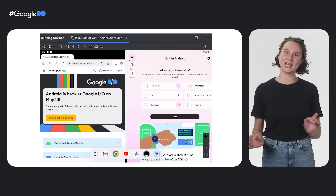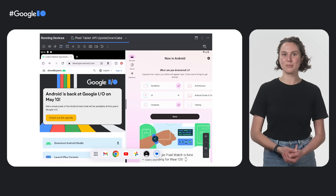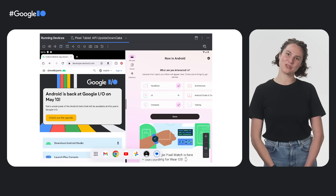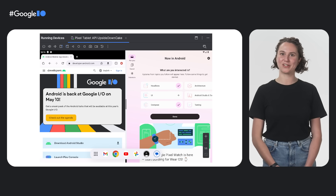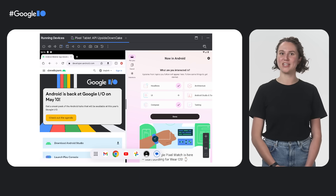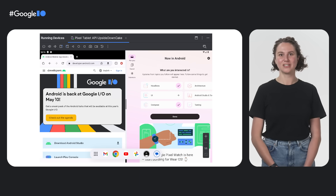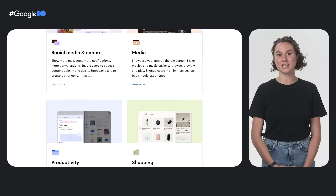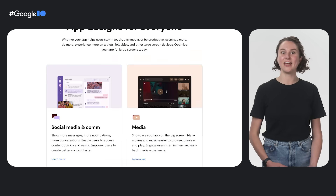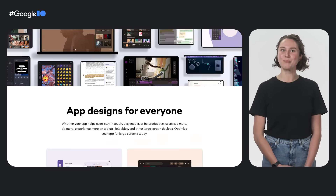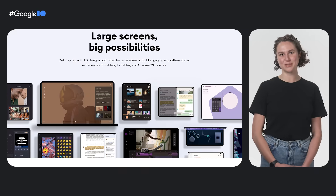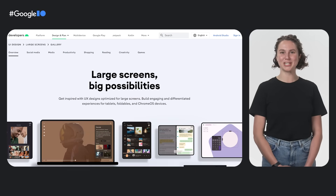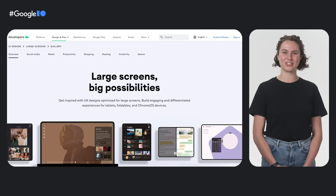We have improved tools and guidance, like the new Pixel Fold and Pixel Tablet emulator configurations in Android Studio. We also have expanded Material Design updates, and we've created more galleries with inspiration for building apps for larger screens.